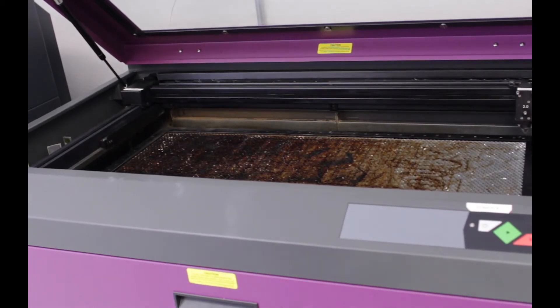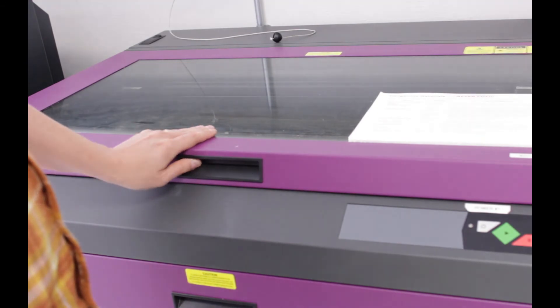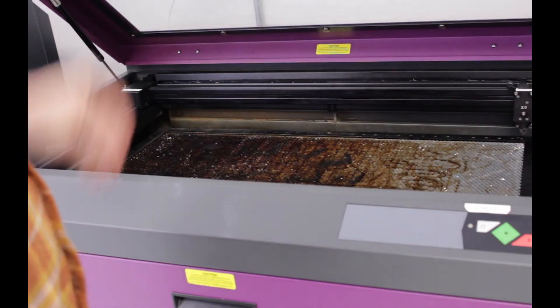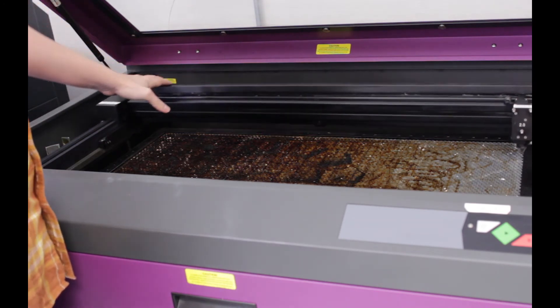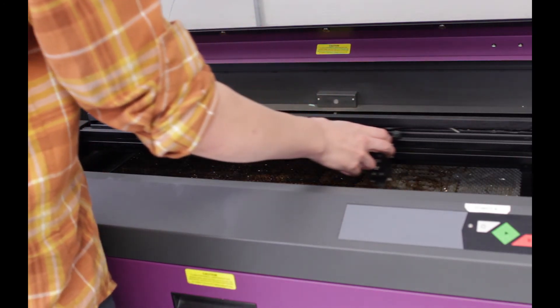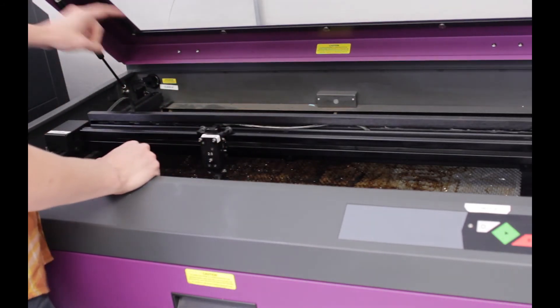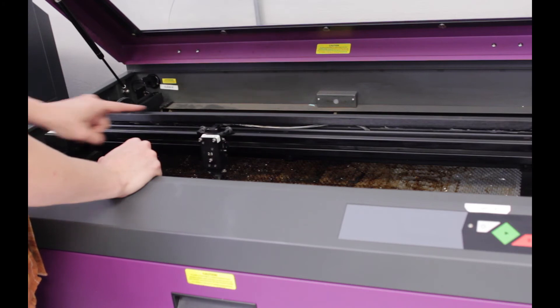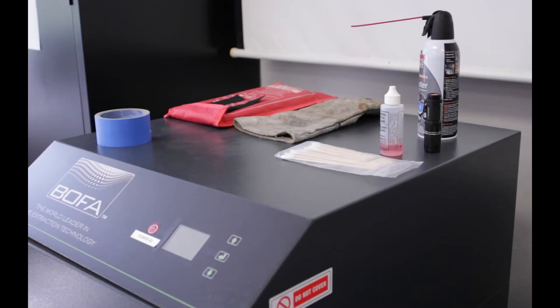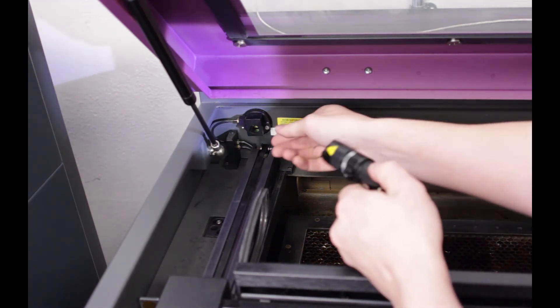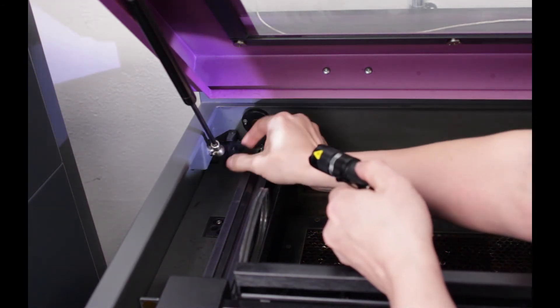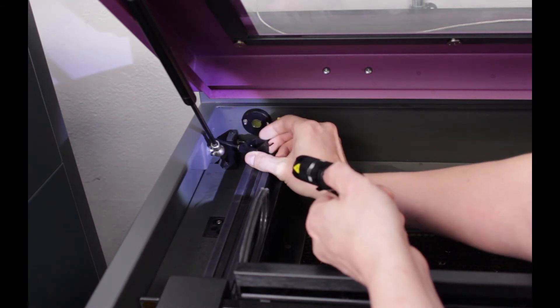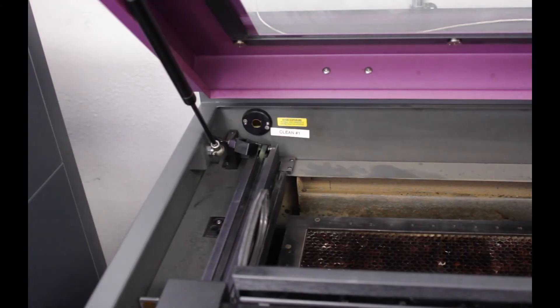Before we use the machine, we always need to check the cleanliness of the lenses and mirrors. There are three places to check. They are labeled on the machine. The supplies for cleaning the lenses and mirrors are found above the fume extractor or in the green drawers to the right. The first place is under this black shroud with the label Clean 1. Remove the black shroud by lifting up and pushing to the right.